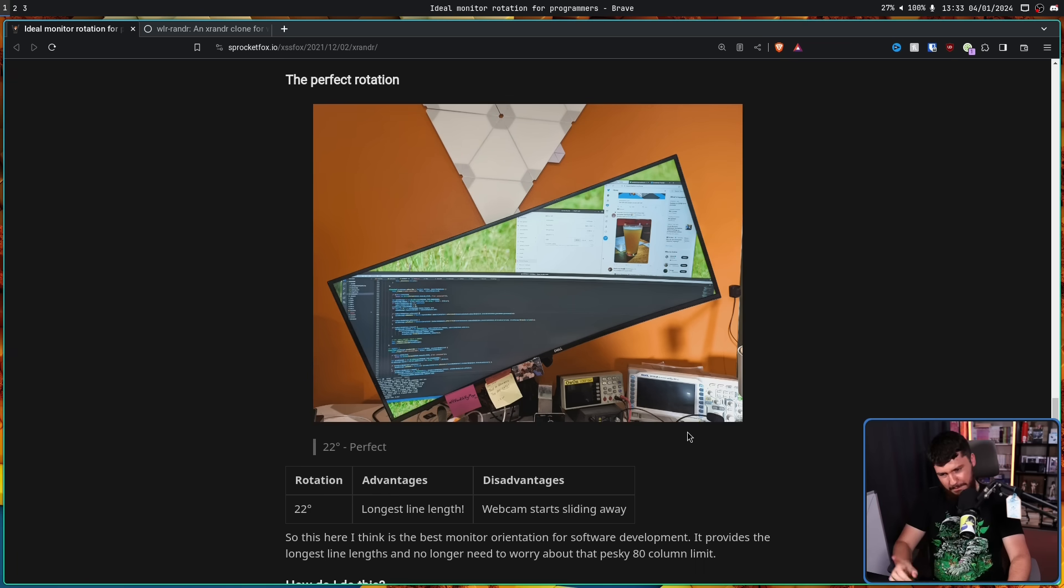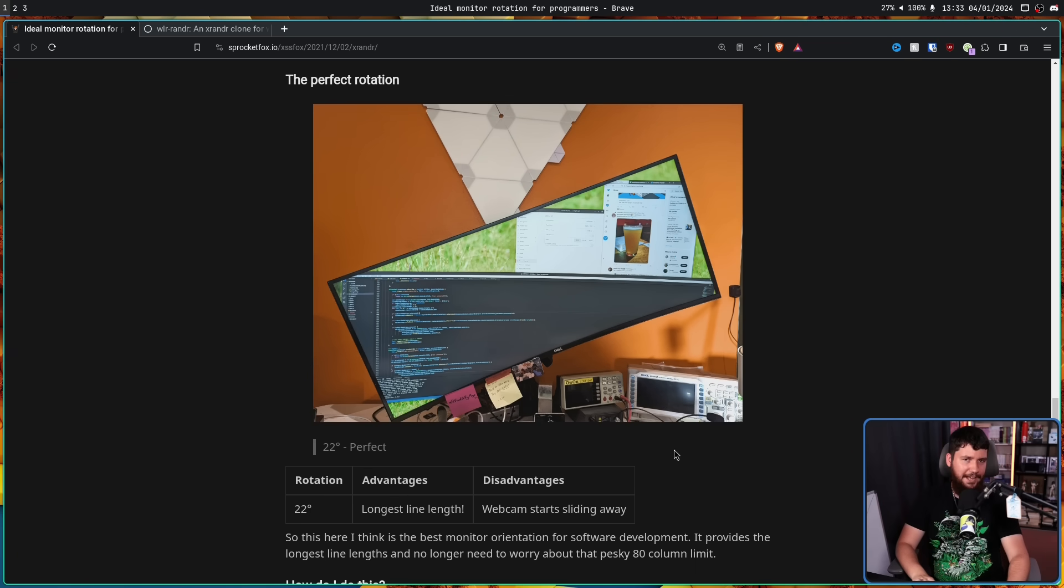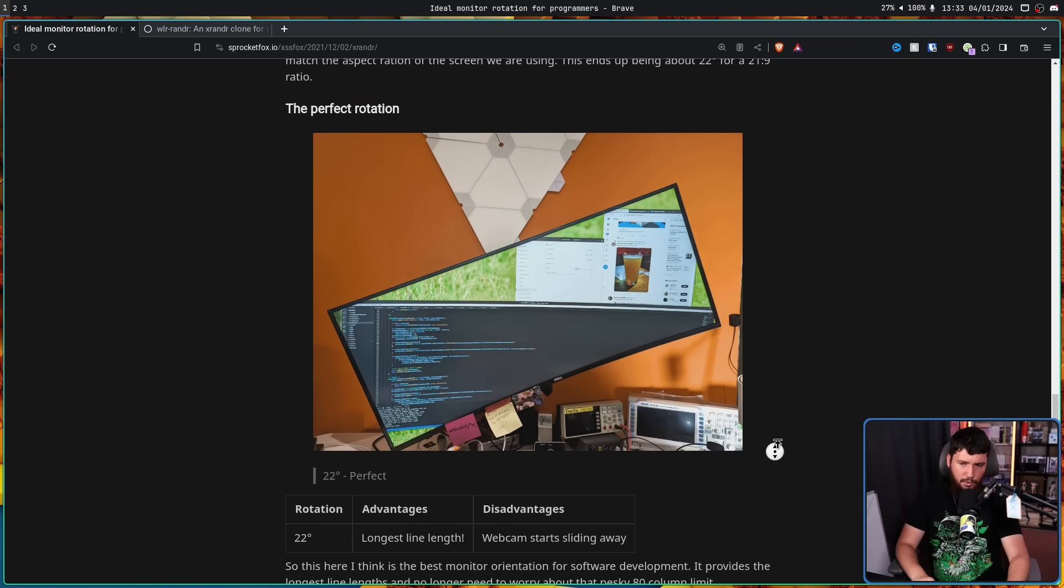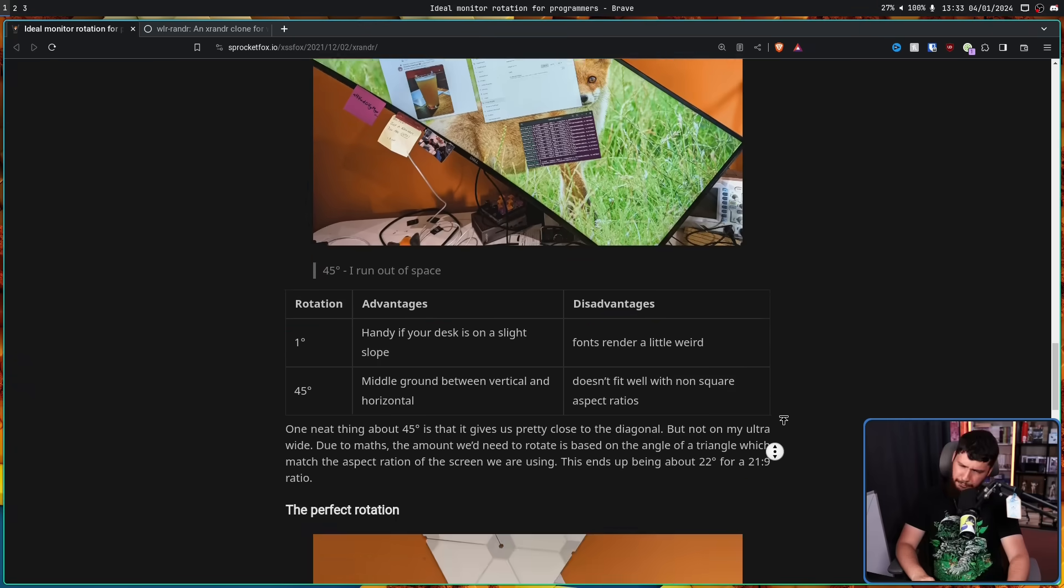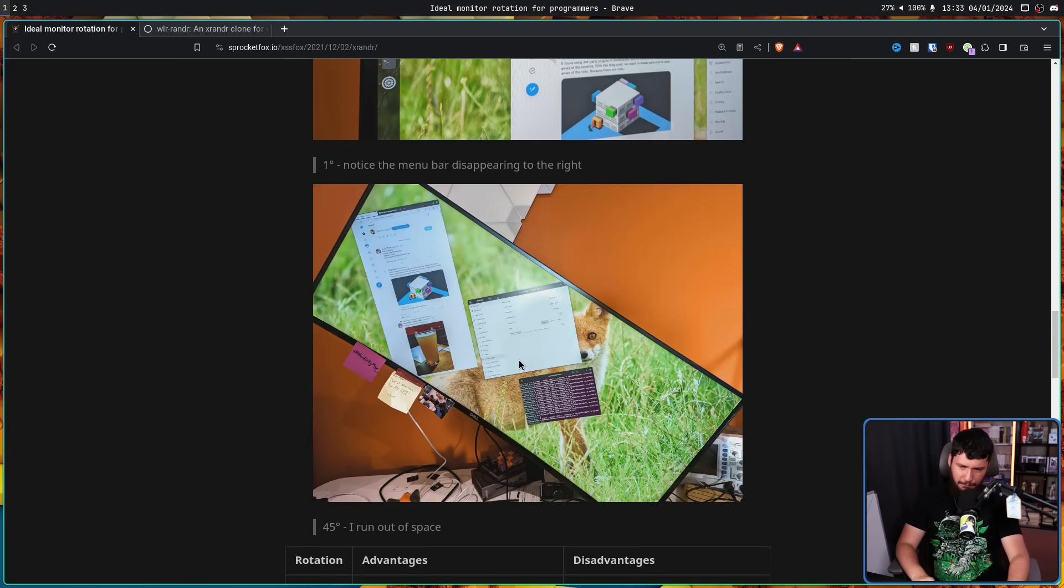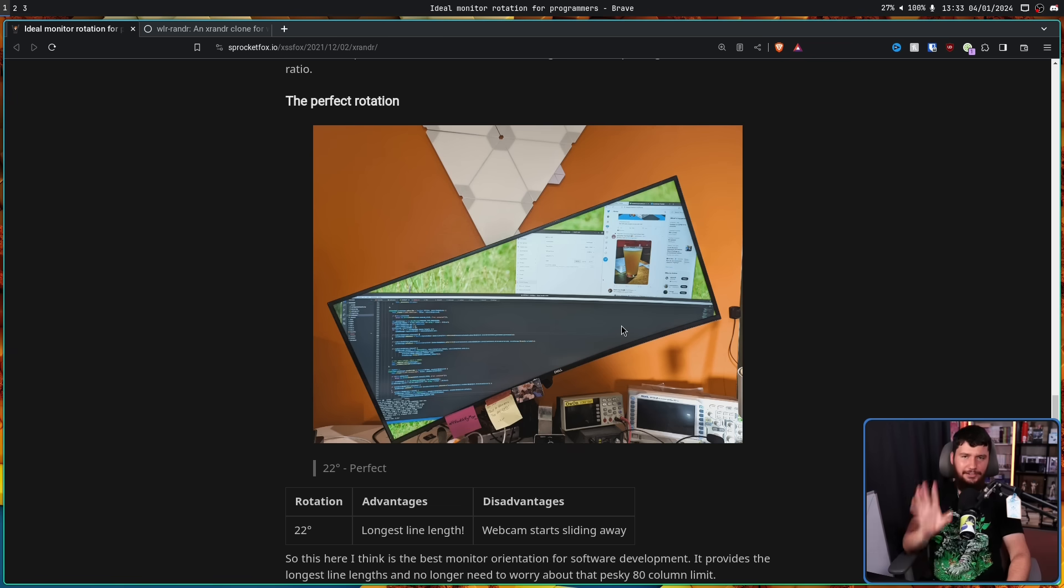The only problem is your webcam does start to slide away, which is probably an issue at 45 as well, but maybe it's just already finished sliding.